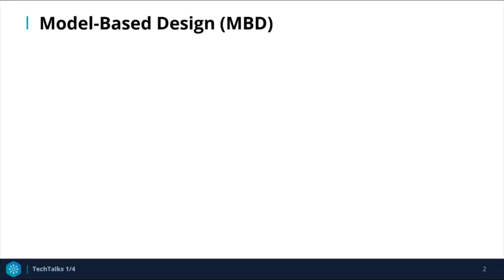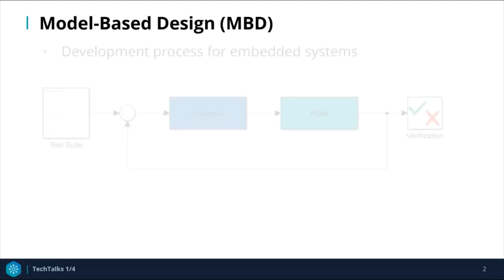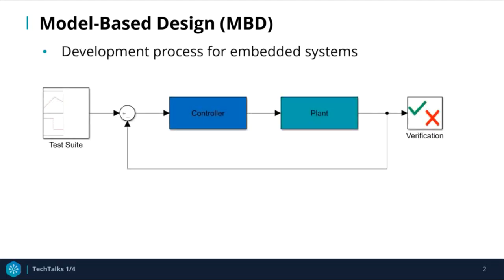The context for real-time simulation is model-based design, which is a development process for embedded systems, such as the example shown on the screen.